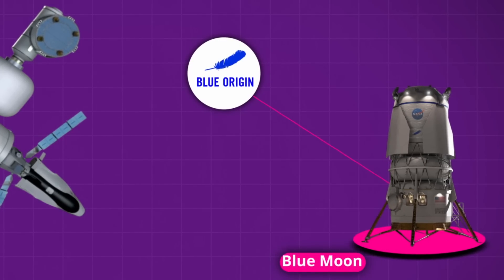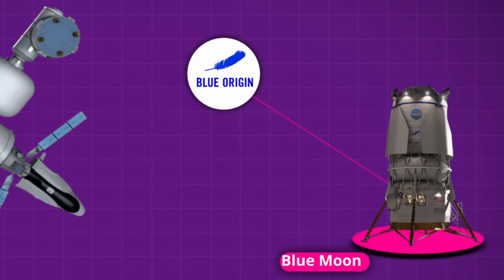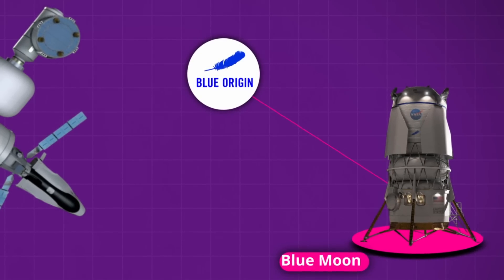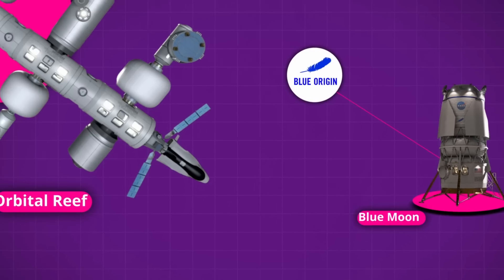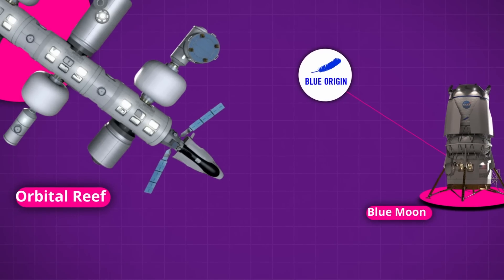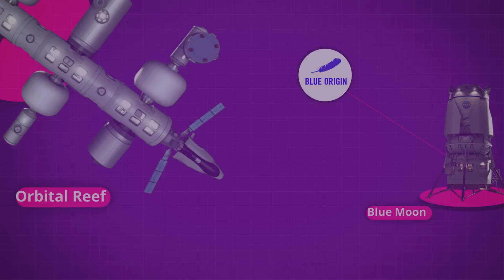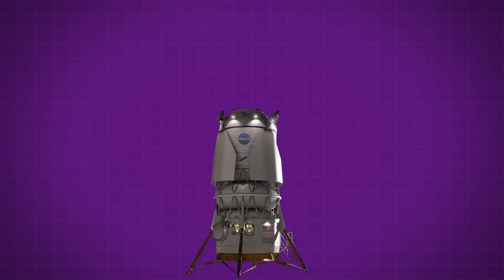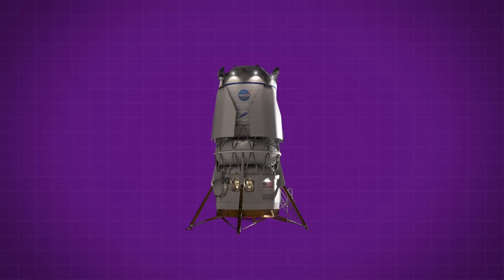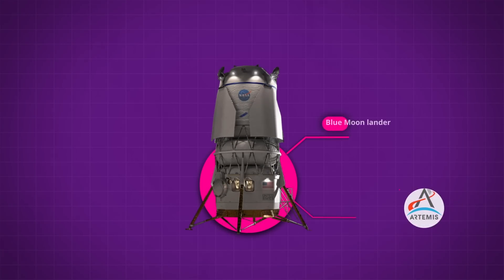After years of complaining and filing lawsuits, Blue Origin was finally selected to provide a moon lander for NASA's Artemis program. We know that Jeff Bezos is obsessed with landing on the moon, and after a failed attempt to secure the HLS contract for Artemis 3, the revised Blue Moon lander was given the green light to land on the moon with the Artemis 5 mission.